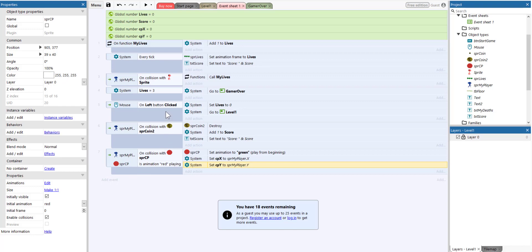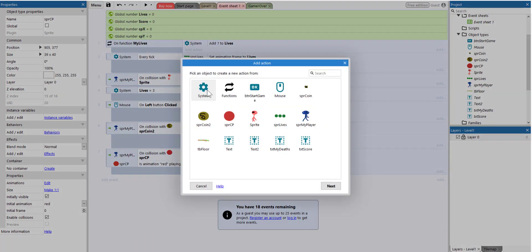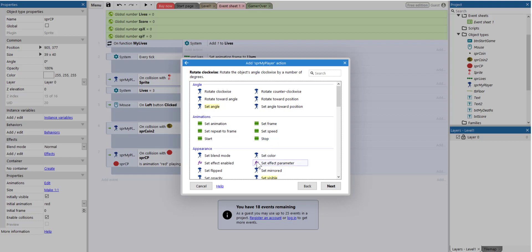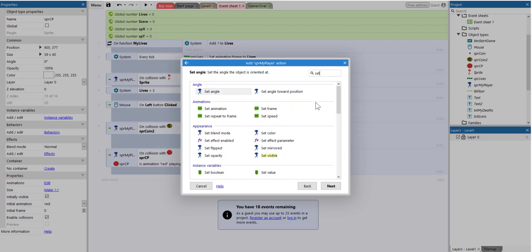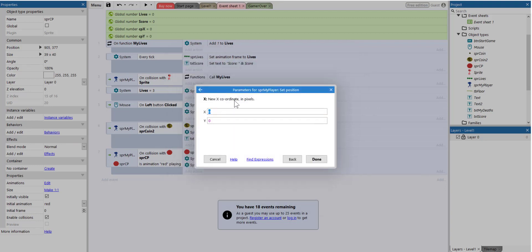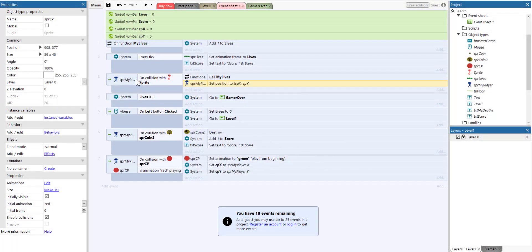The next thing we need to do is go here — when the player collides with the enemy, as well as the function which basically adds one point to the lives, we want some other things to happen. We're going to add another action, and this action will set the player position. We're going to select the player, then select set position. Instead of X we're going to say checkpoint X, and then checkpoint Y. Now we don't want this to happen every time we collide with the enemy, so we need to put some additional conditions here.